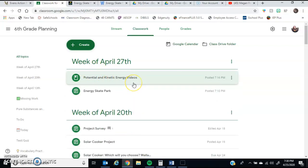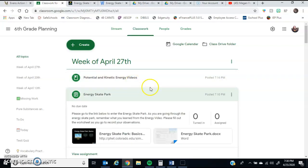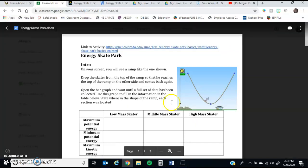After you watch these videos, you're going to take those concepts and you're going to be doing what's called an Energy Skate Park. For Energy Skate Park, when you guys click into the activity this week, you guys will see it'll pop up with a screen that looks like this.